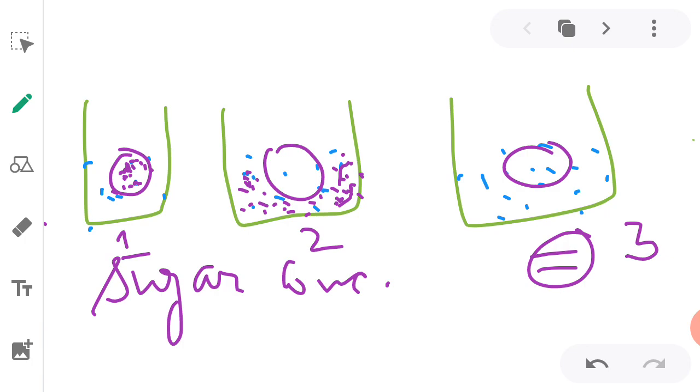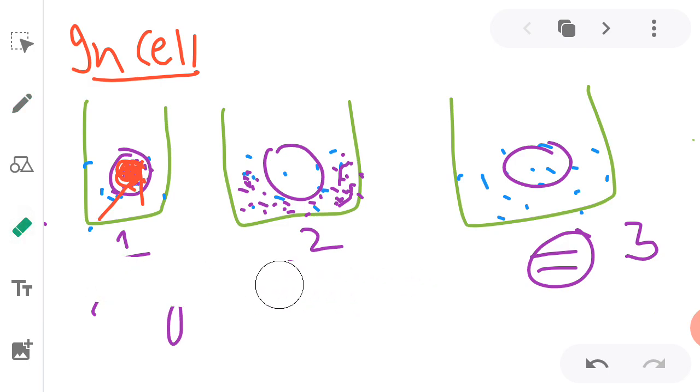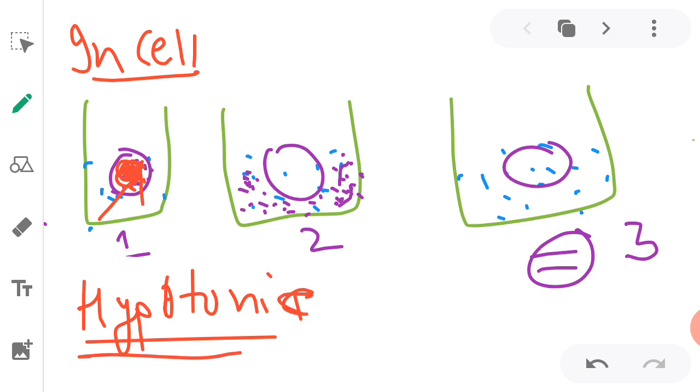See, in case of first beaker, inside the cell, sugar concentration is more. So water concentration inside the cell becomes less, and outside water is more. So I told you the rule that where water is more, from there we will diffuse water inside. So water will go in the cell, inside the cell. So what case is this? First case is hypotonic solution, hypotonic. What will happen? Water will go inside the cell.